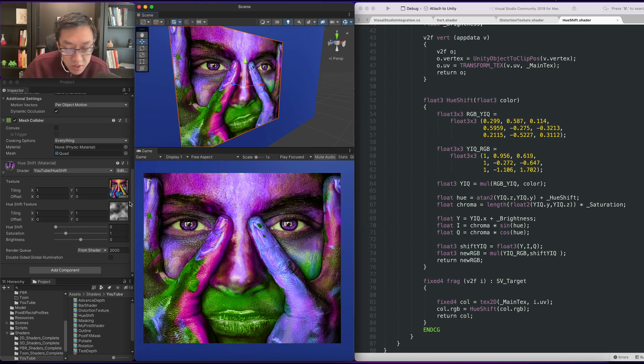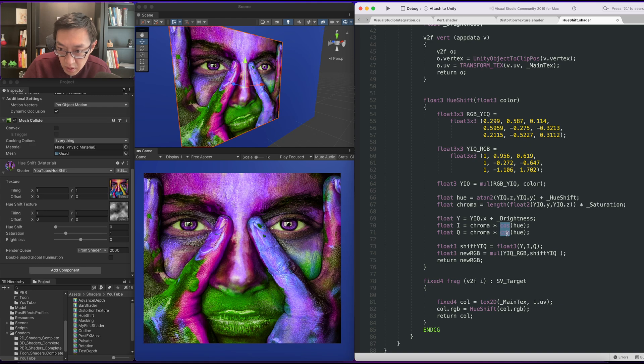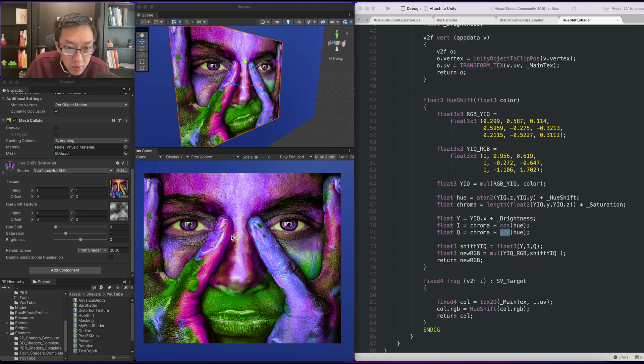Let's give our saturation 1 and let's put our hue shift back to 0. So there's a slight error here. Our I and Q are flipped. I should be doing cosine and Q should be doing sine. Okay, there we go.